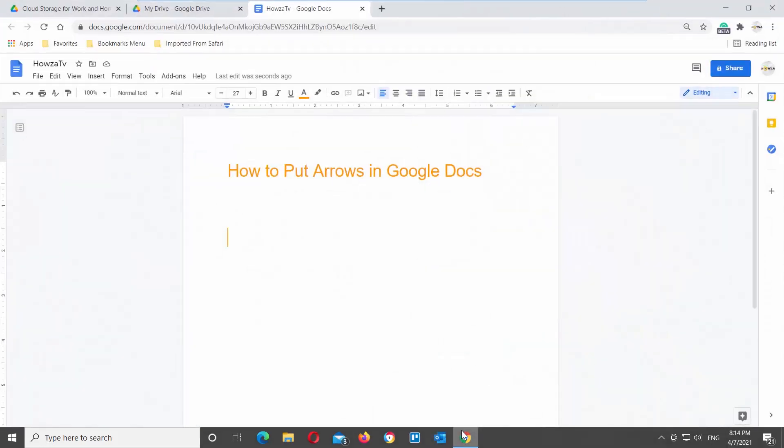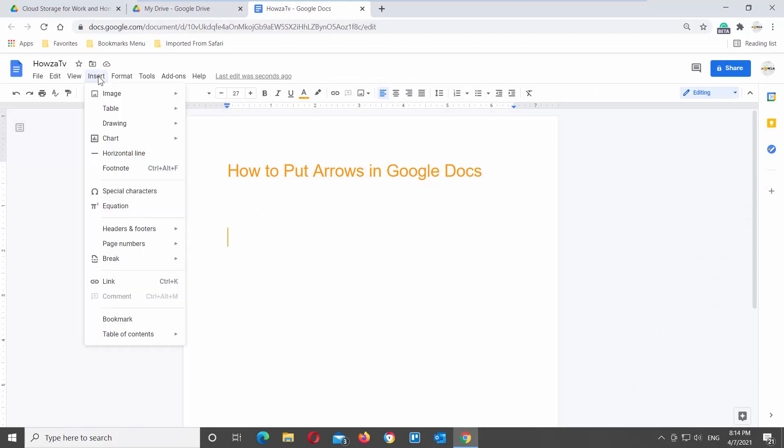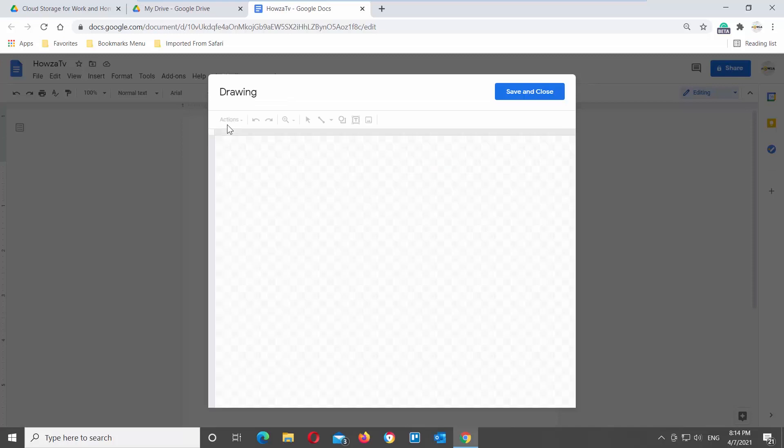Open your Google document. Go to the top tools bar and click on Insert. Go to Drawing and click on New. A new pop-up window will open.